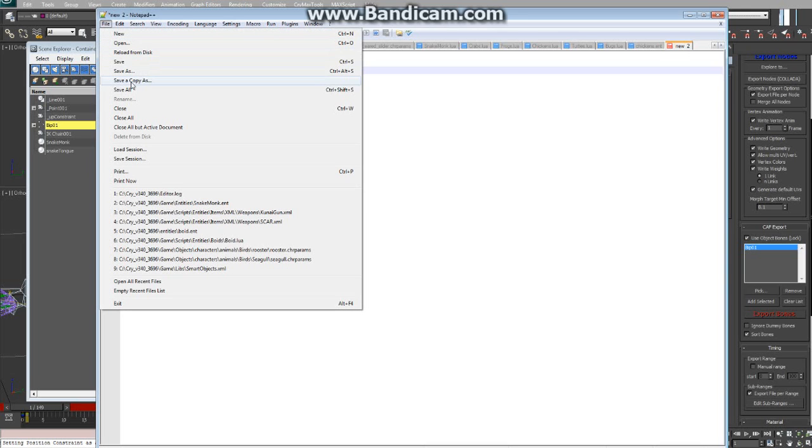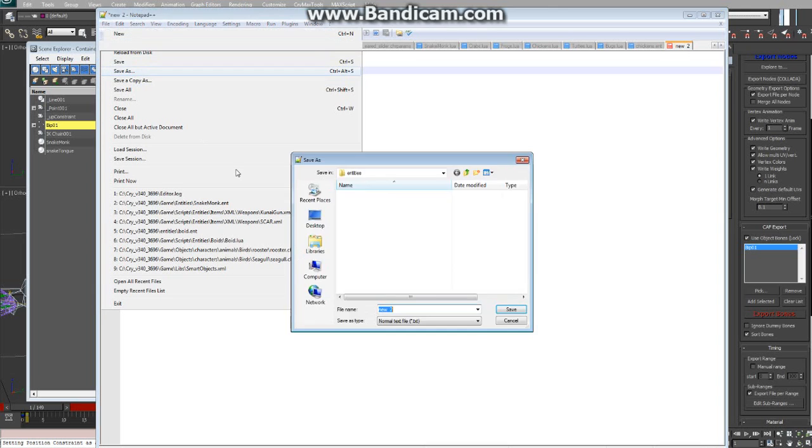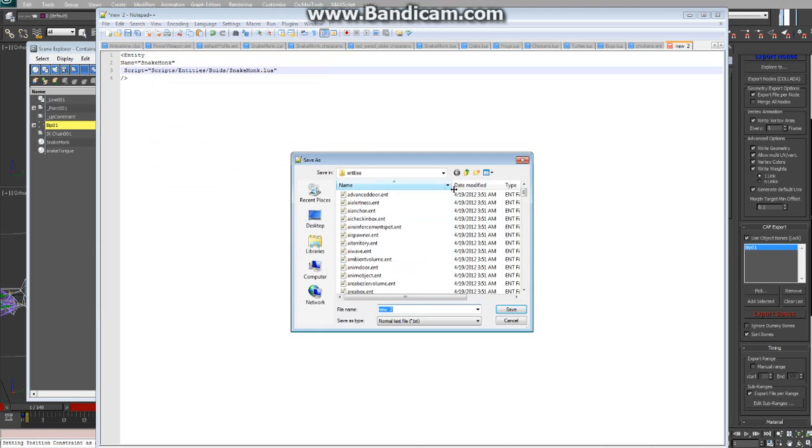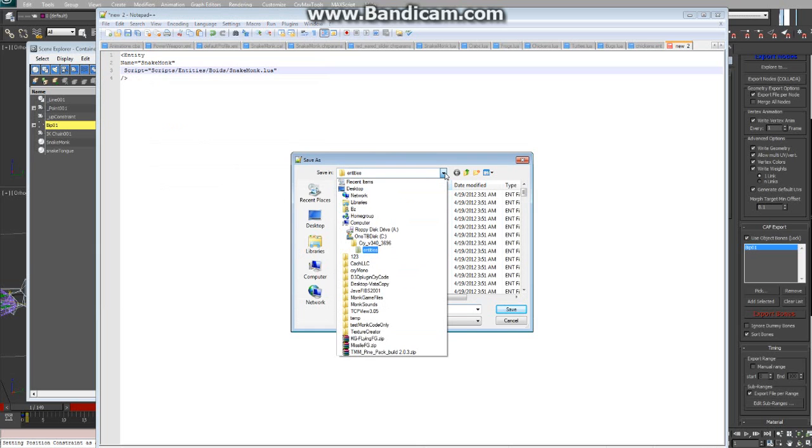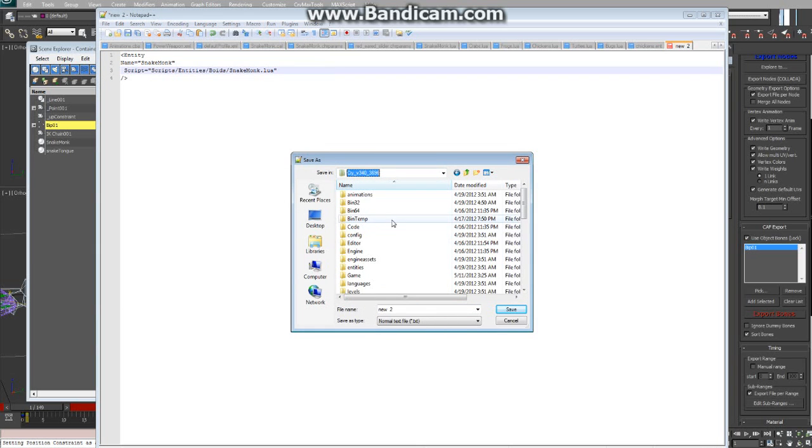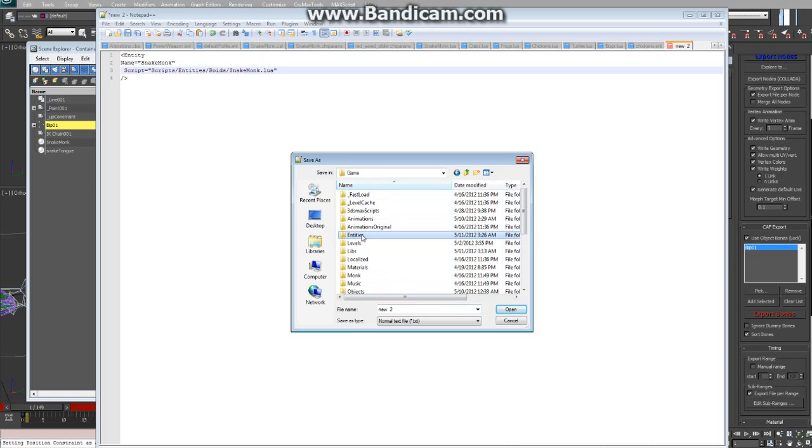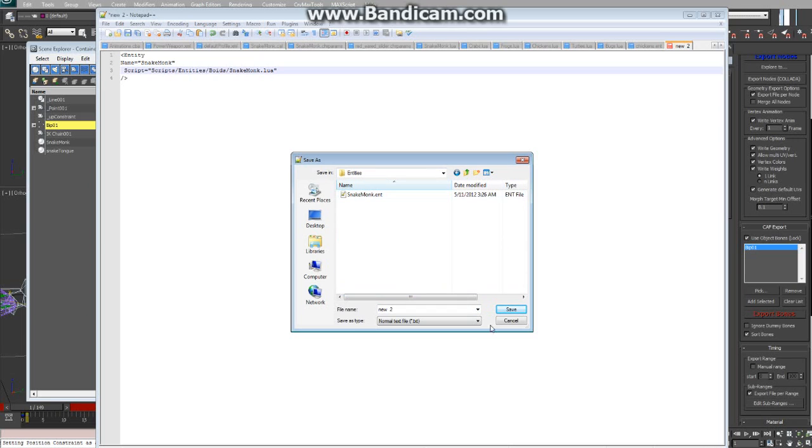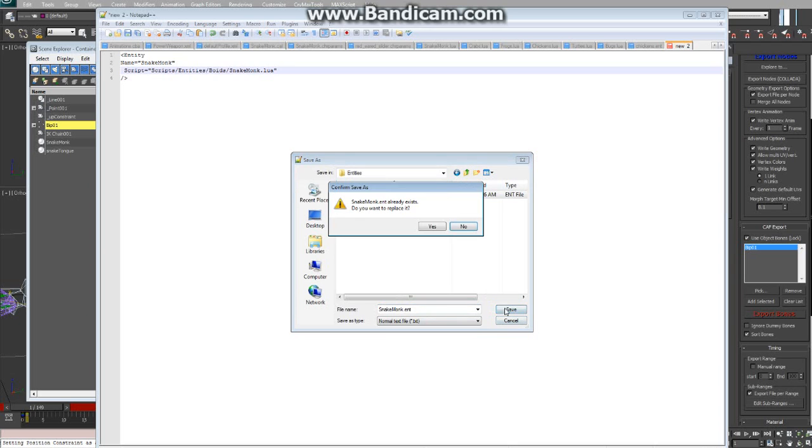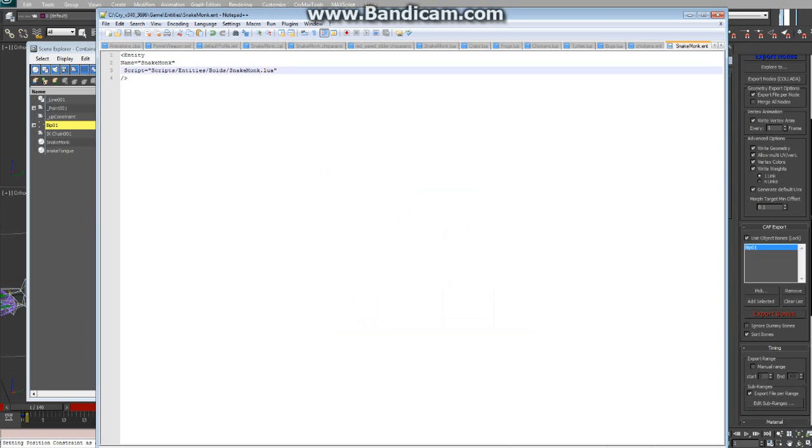I don't have it open, so we'll just go ahead and do that. And the name is the name of your .chr file minus the .chr, and the name of the Lua file. So save this. Now this needs to be saved in the Game Entities folder. And you probably won't have one. But you just set one up in your Game Folders, it's called Entities. Go in there and save it. I already have one saved, but I'll re-save this one.